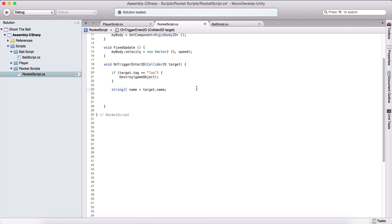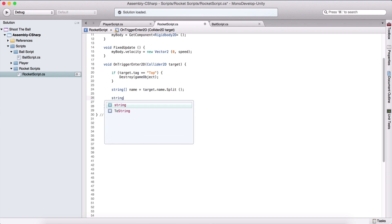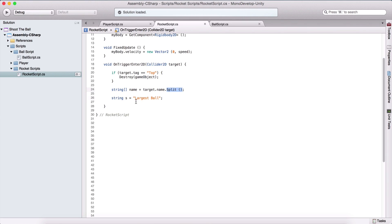Using target.name.Split, the split method takes this string and splits it by a space as the delimiter. So when it splits the whole string, it returns an array of strings — practically an array of words — where each individual word is a separate element. So splitting "largest ball" removes the space and returns "largest" at index 0 and "ball" at index 1, giving us an array with two elements.